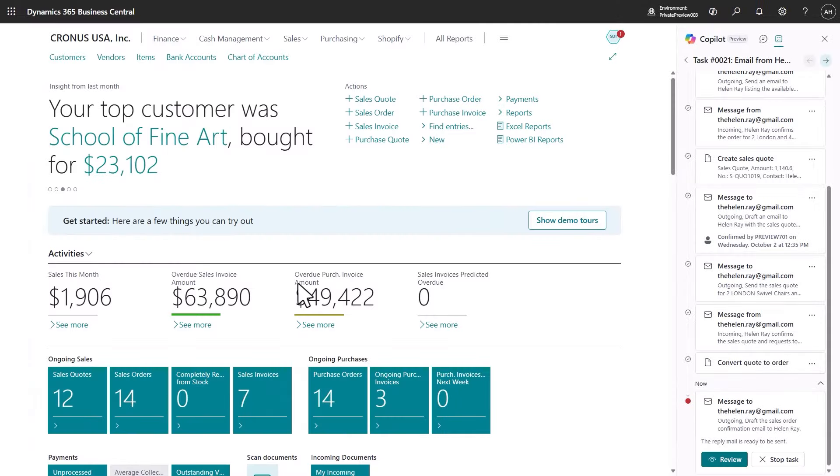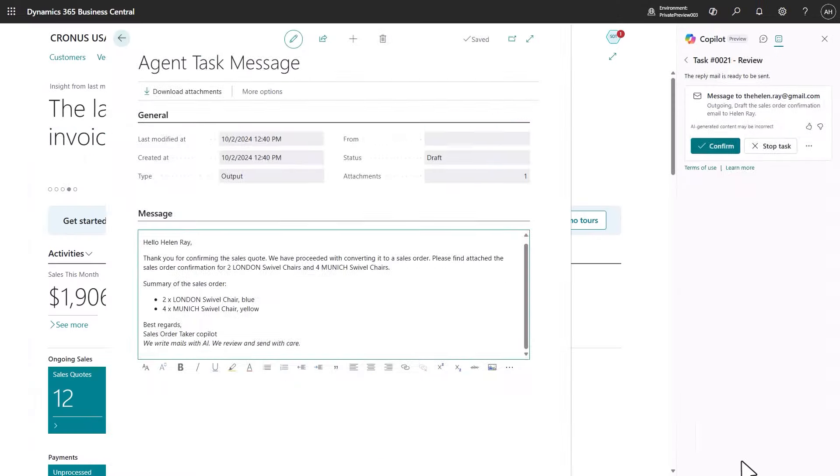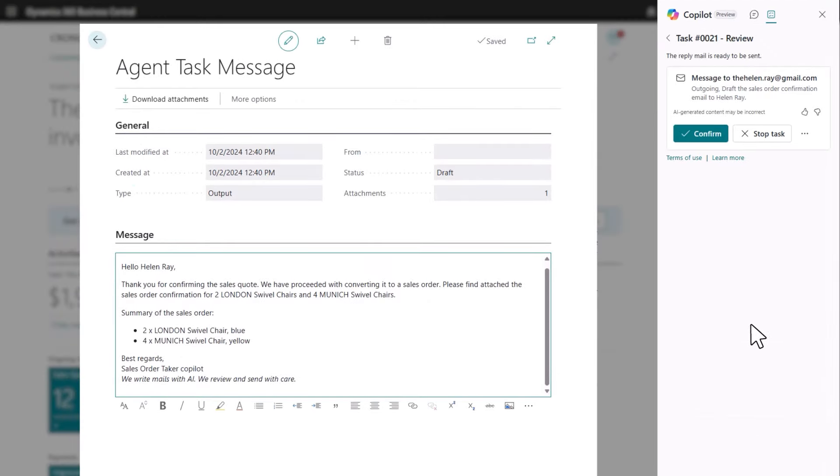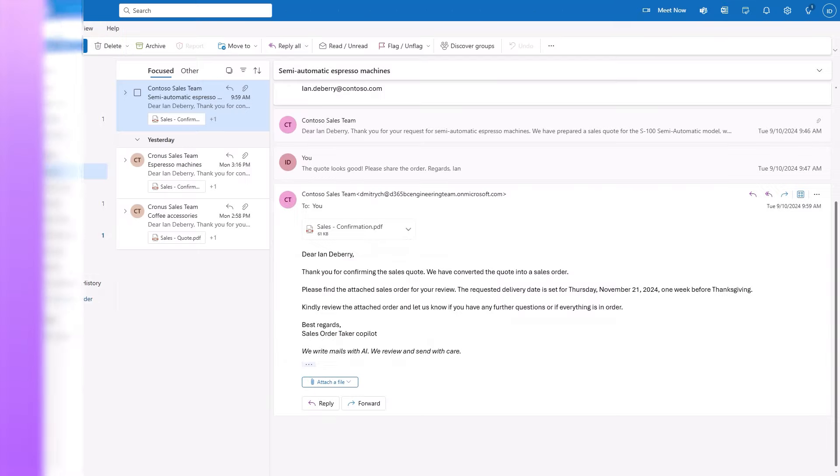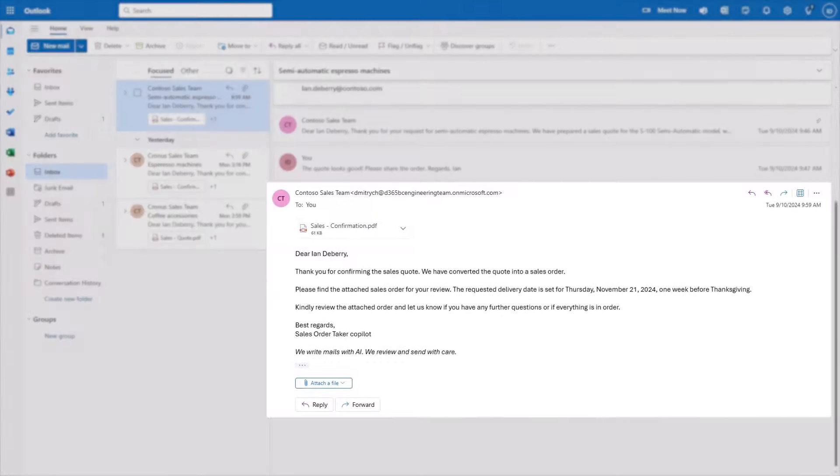The agent does the bulk of the work, and you only need to check the correspondence and sales quote before it's shared with the customer. With a sales order agent in Business Central,